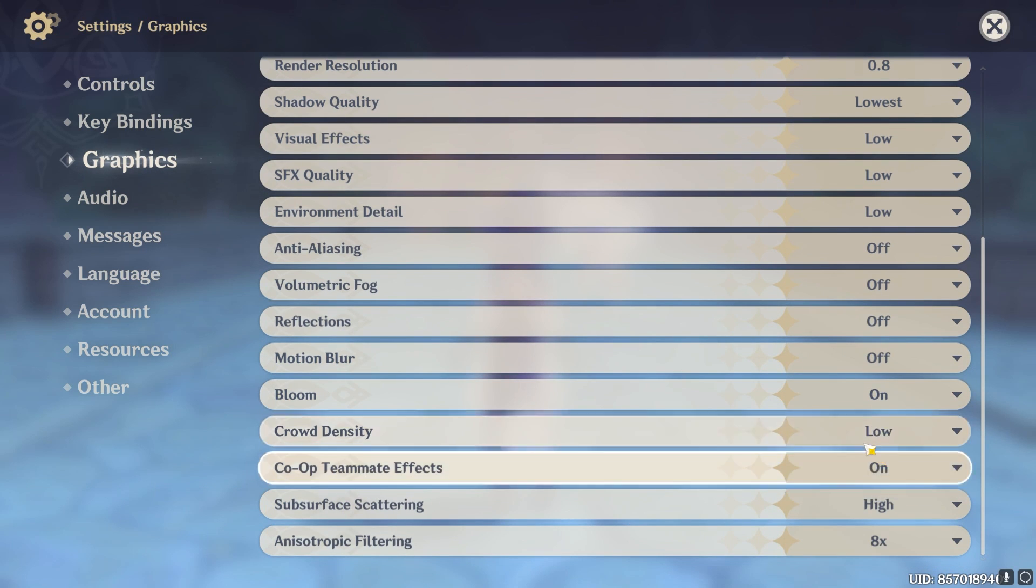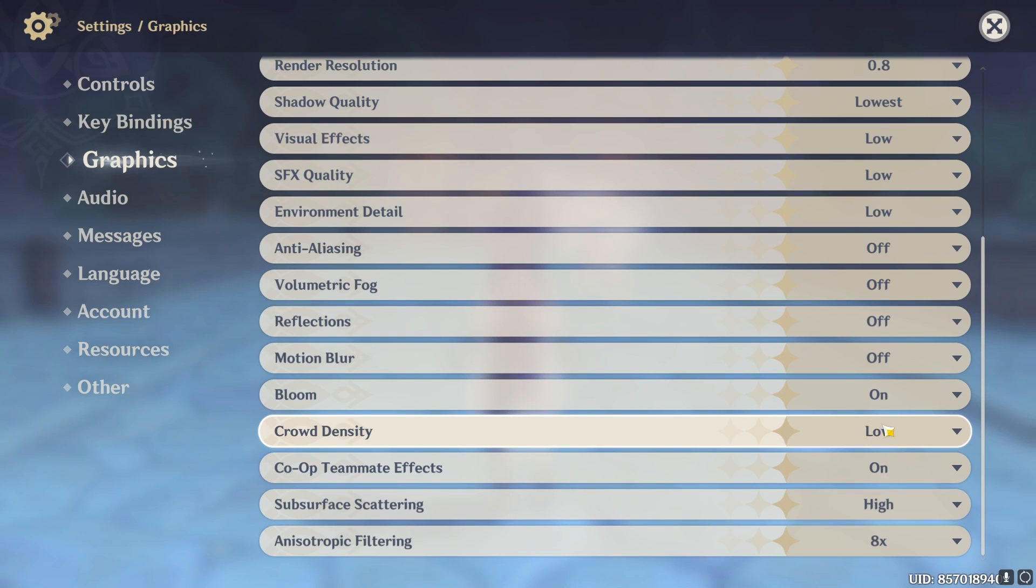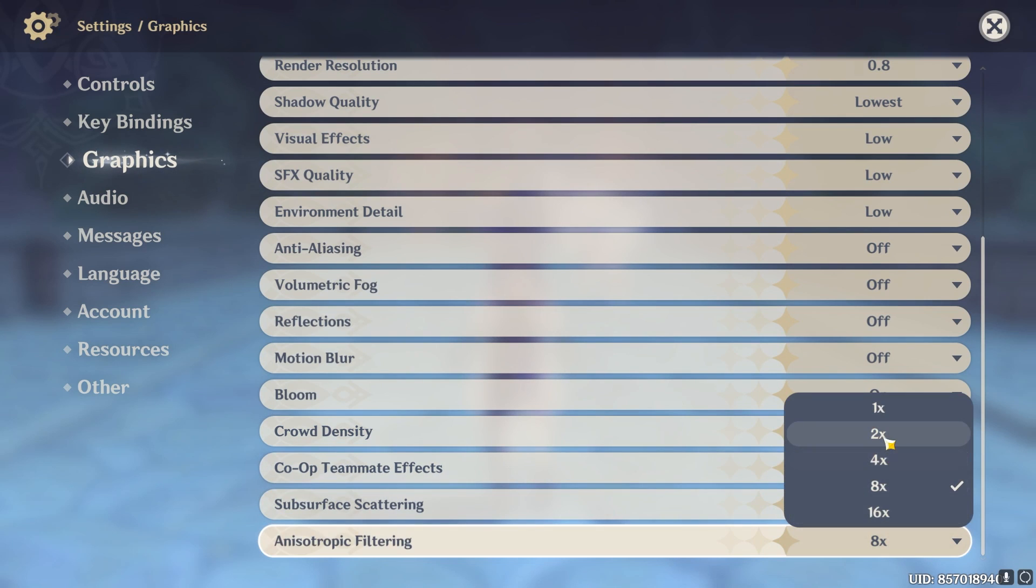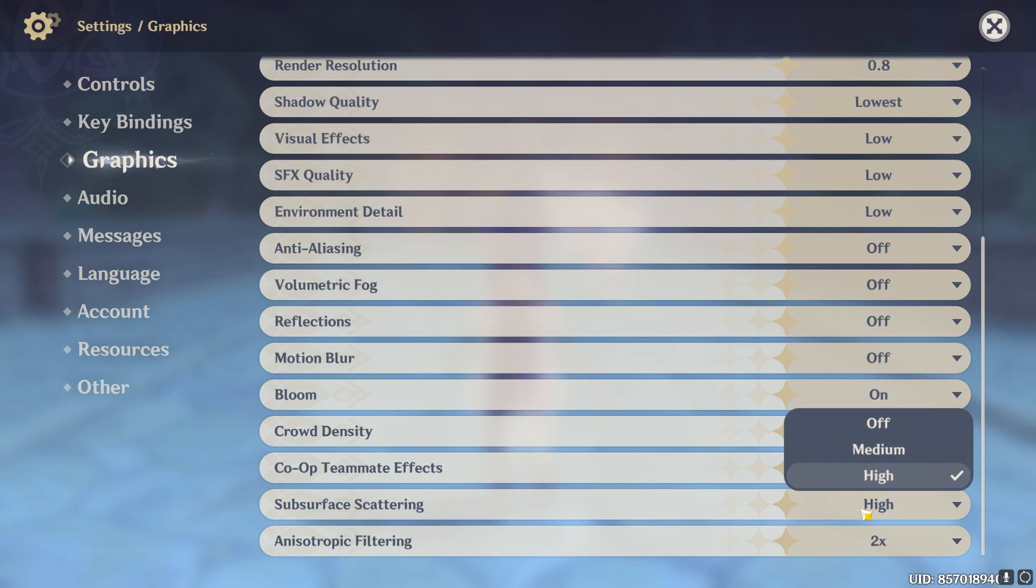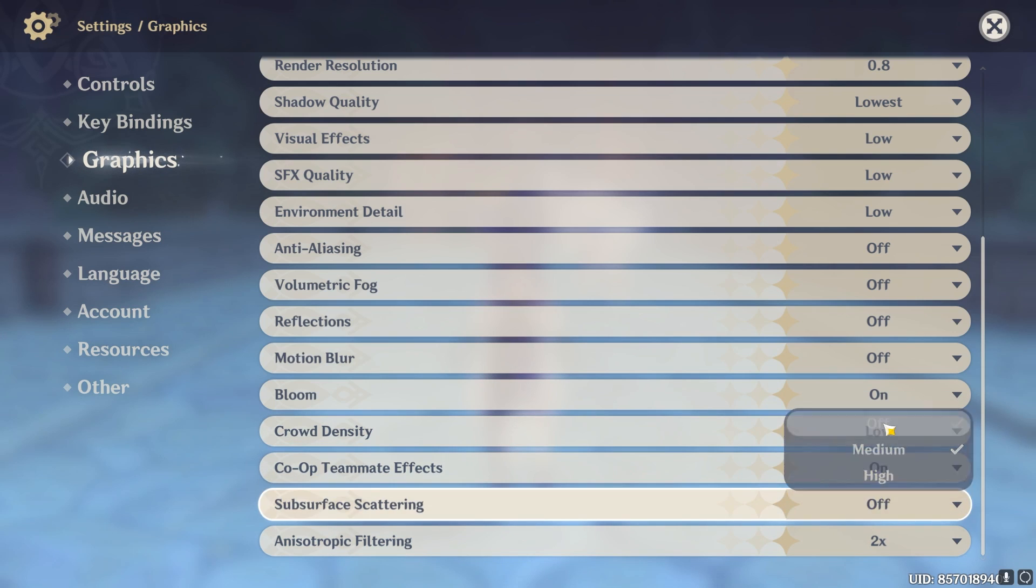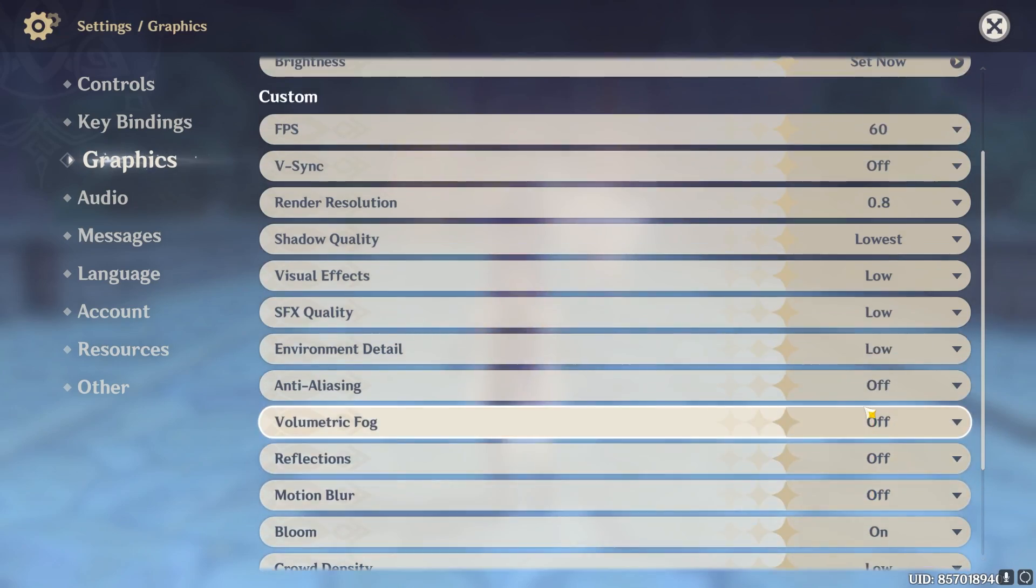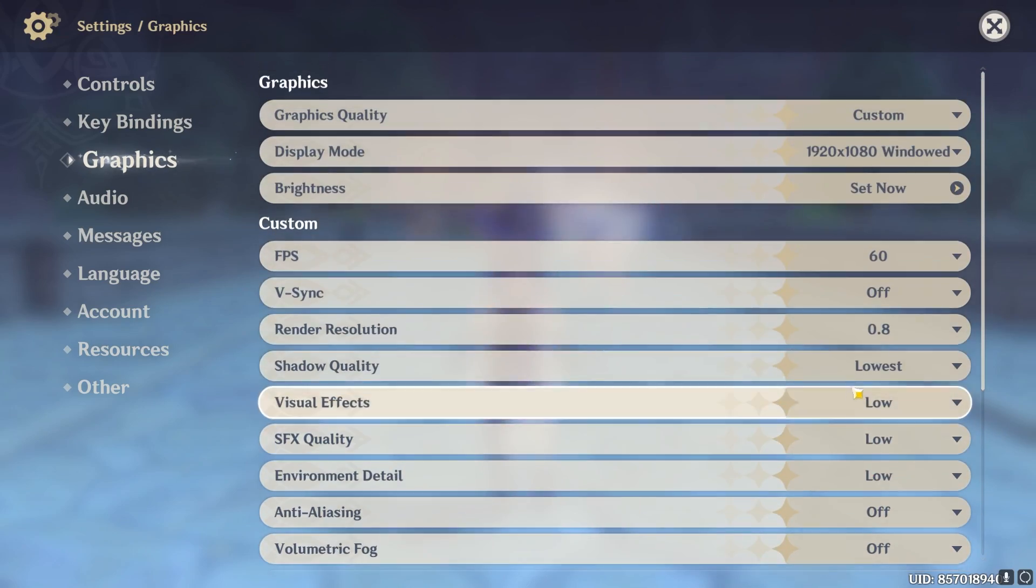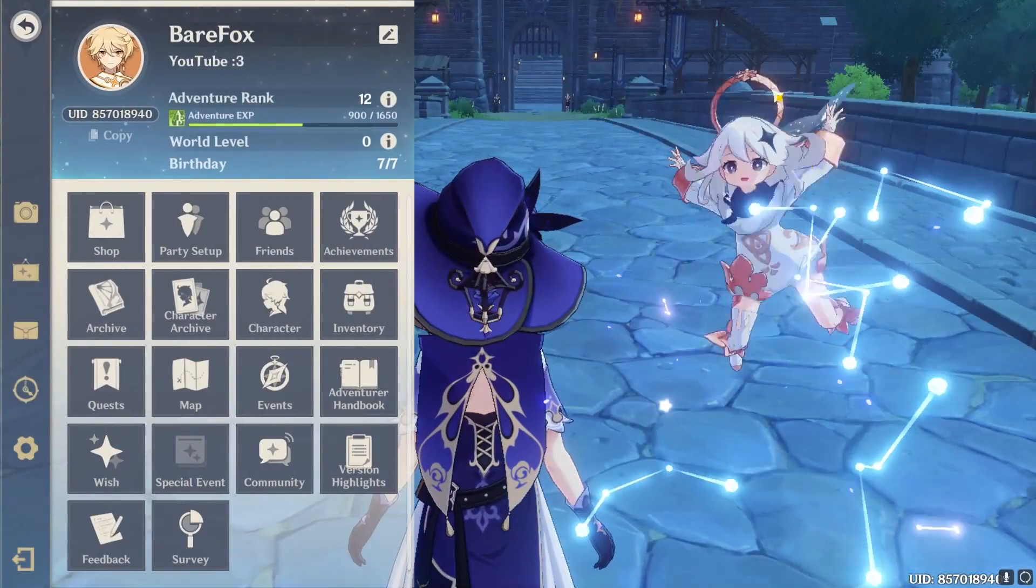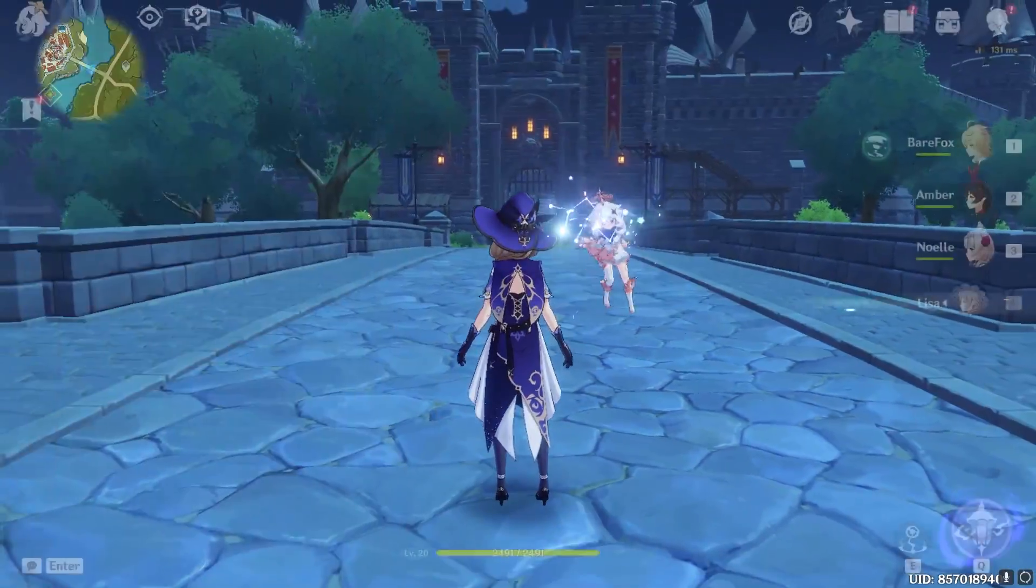Bloom you can leave it to on. Crowd density turn this to low, this will also save a lot of memory. Anisotropic filtering I highly recommend you guys to keep it within 1x or 2x, whichever works best for you. Surface scattering leave it to medium or off, doesn't really matter a lot. Now these are the best settings that will give you the maximum FPS.